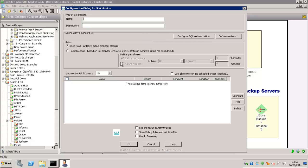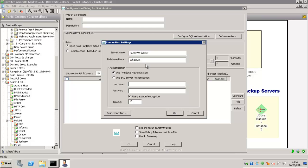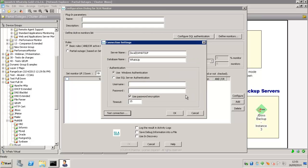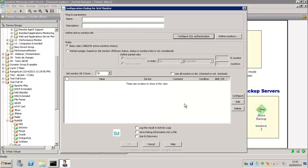And we're going to configure the first parameter which is the Configure SQL Authentication that allows us to connect to the WhatsApp database and get the Active Monitor status. So when we have configured that,